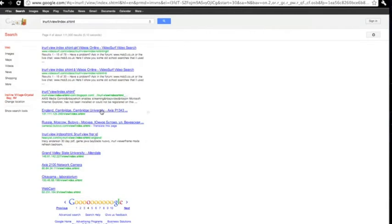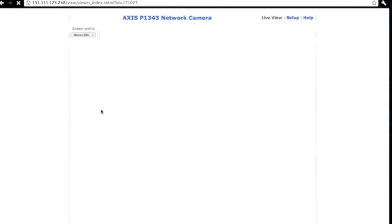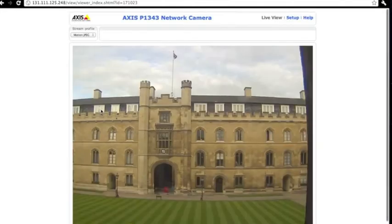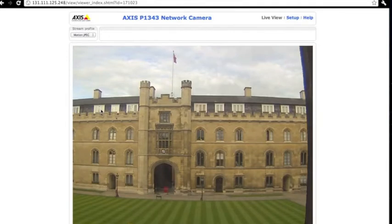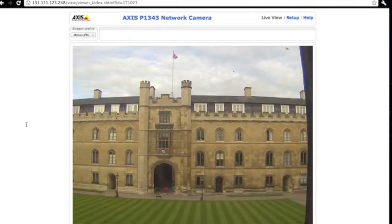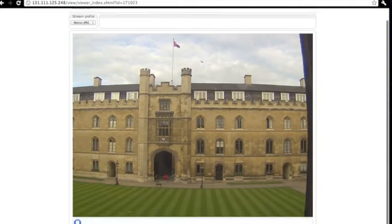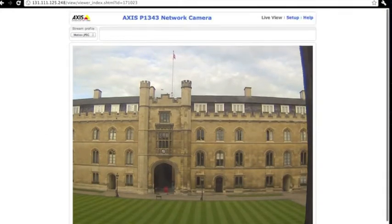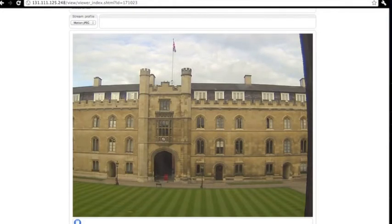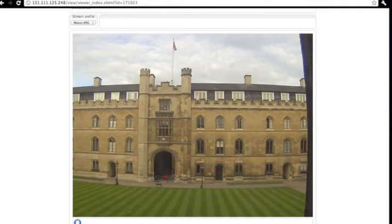So, for example, here's one at Cambridge in a university in England. And, as you see, we are actually in a camera that's outside the campus and pointed toward the entrance, I guess.